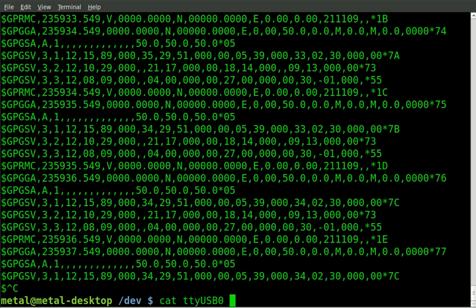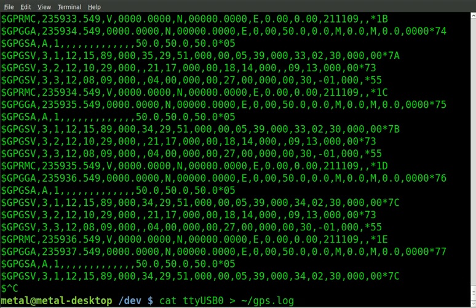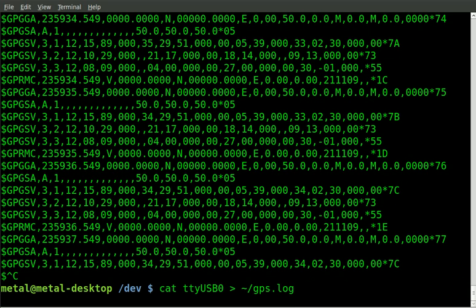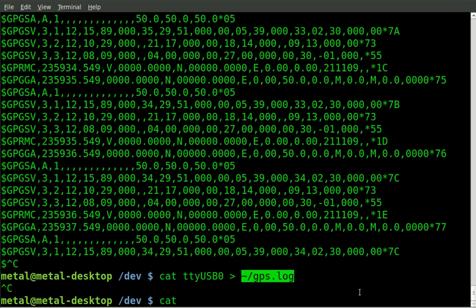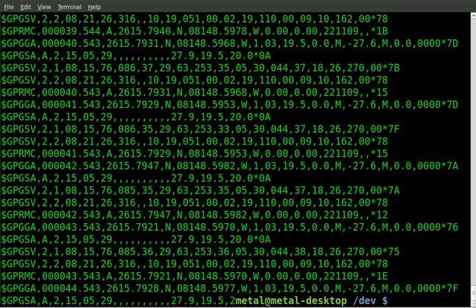If you wanted to store that information, we can store that information to our home directory and we can put it in a file called GPS.log. We can do that and now it's storing all that information to the log file. I can control-C at any point to stop that. Now I can go and I can cat out that file and see what was saved.